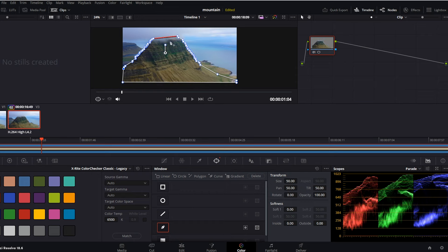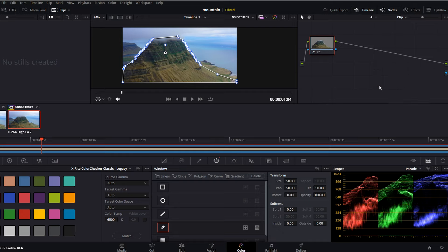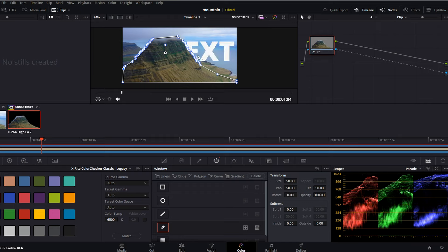Now, in case we would like to actually see the text behind this mountain, we can right-click towards this window and we will add alpha output. Now we can see that the blue circle appeared at the right, and we can simply link it with this blue square. And as soon as we link those two, our text will appear from behind our masked object.